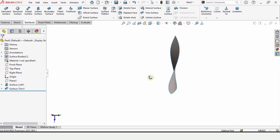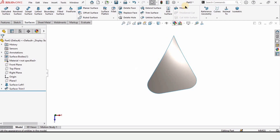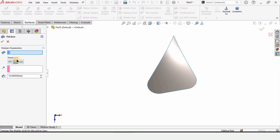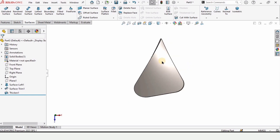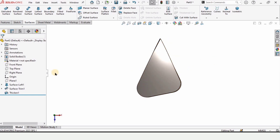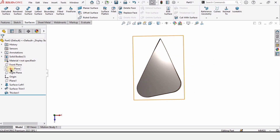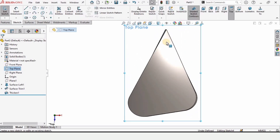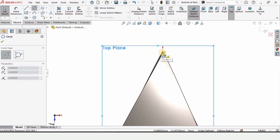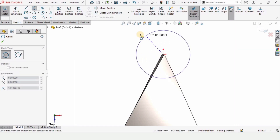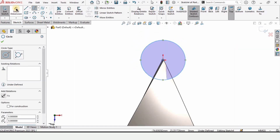Now select Thicken, select this body, set the thickness to 1 millimeter, and check the box to confirm. Next, we need to create a circle on the Top Plane — select the Top Plane, click on Sketch, and select the Circle tool. Create a circle at the center region.